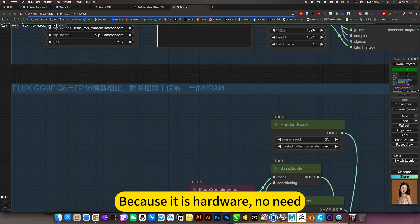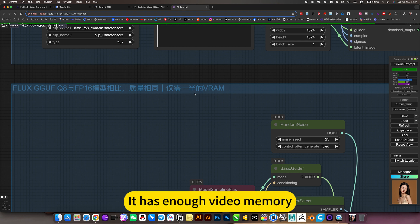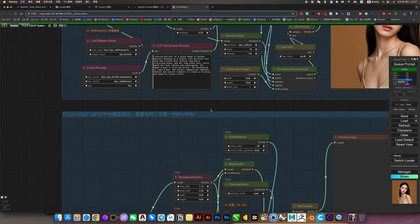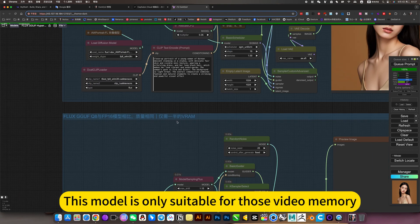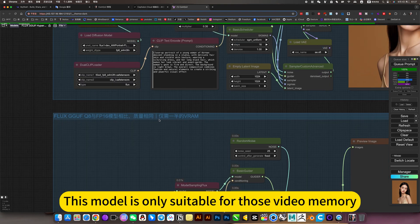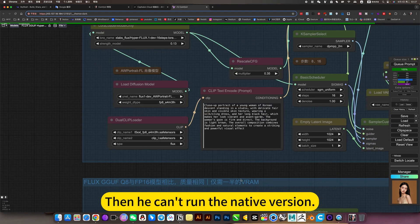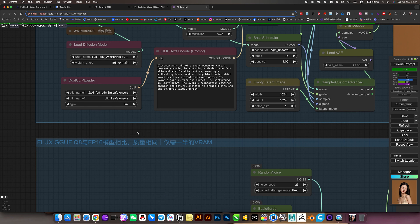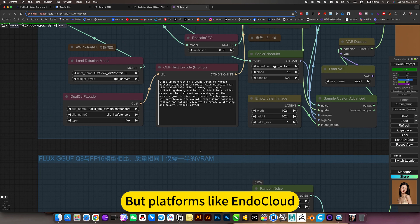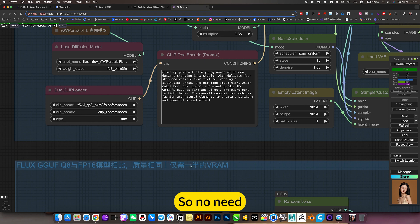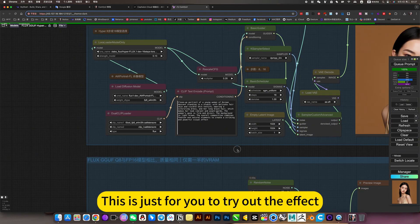It has enough video memory, so this GGUF model is not necessary for the platform. This model is only suitable for those with limited video memory - for example, if you only have 8 gigabytes, you can run the GGUF version. For platforms like cloud services, the hardware is already very powerful, so no need. This is just for you to try out the effect.